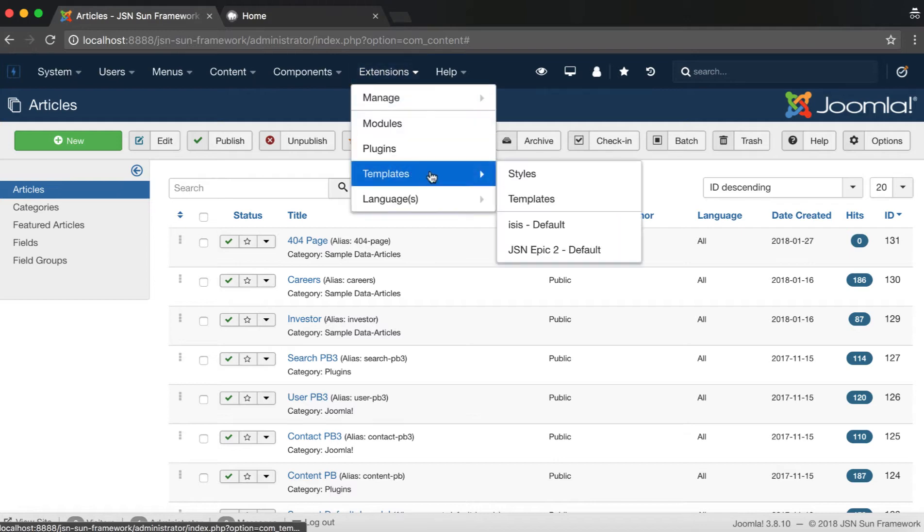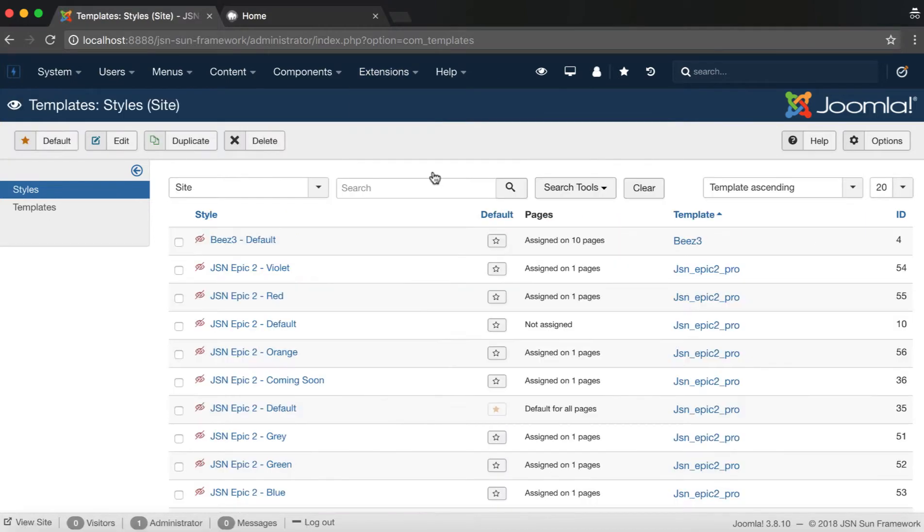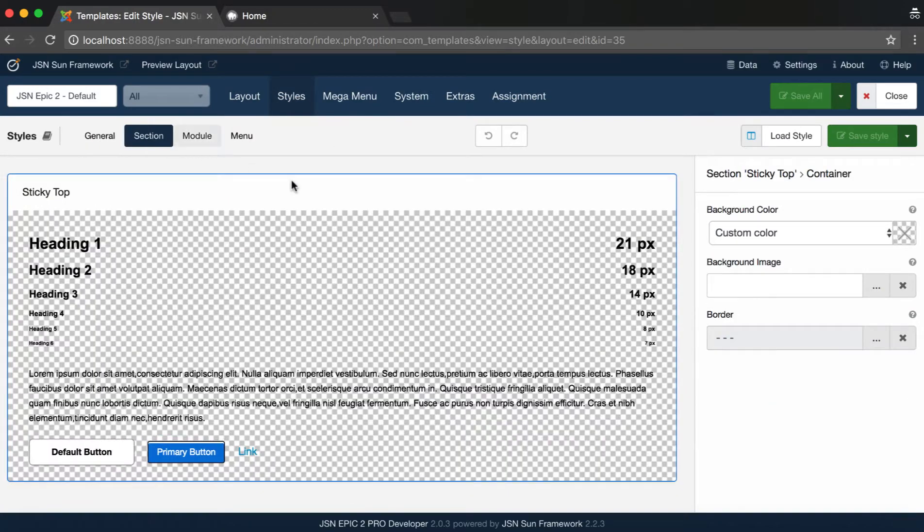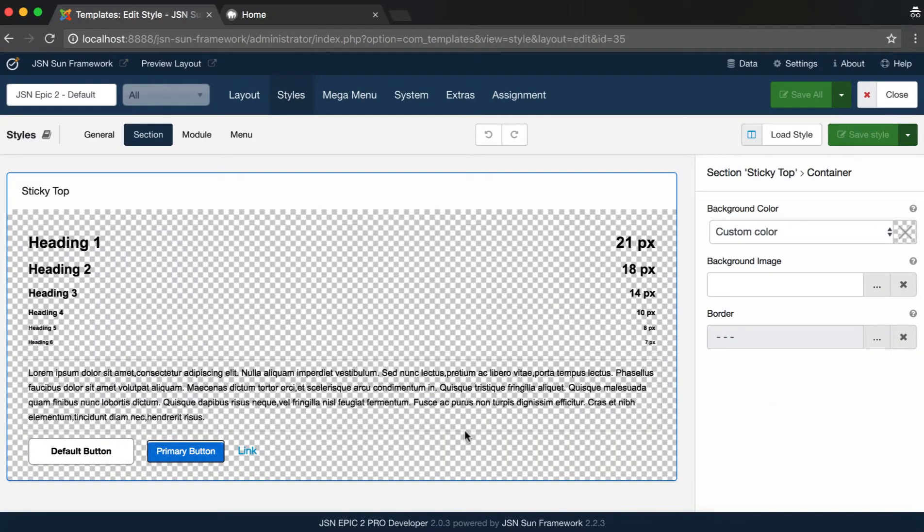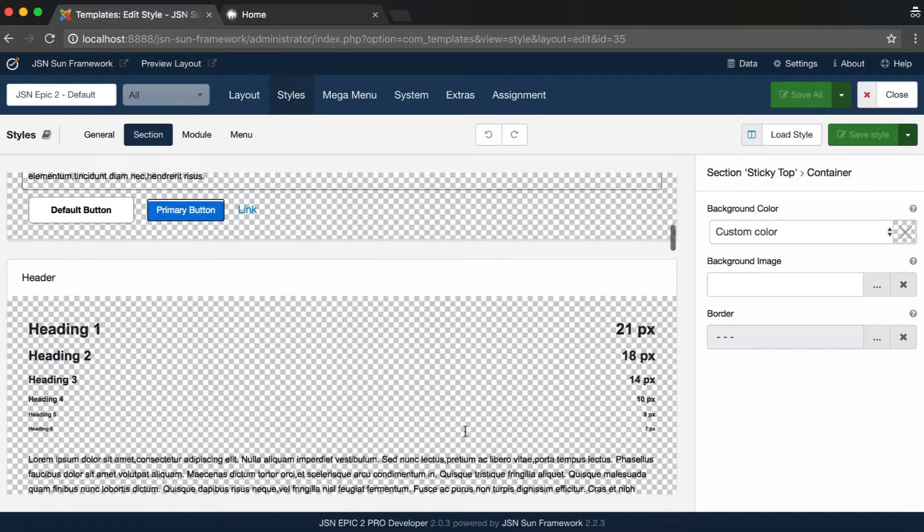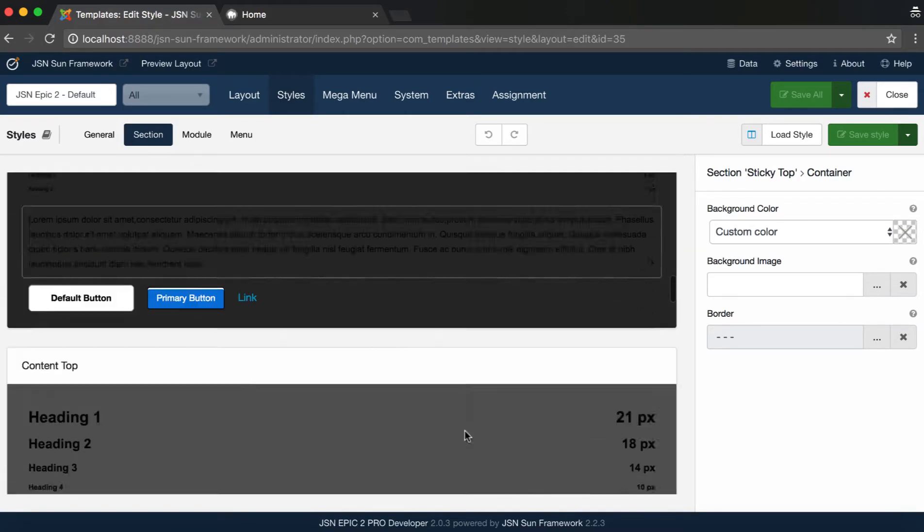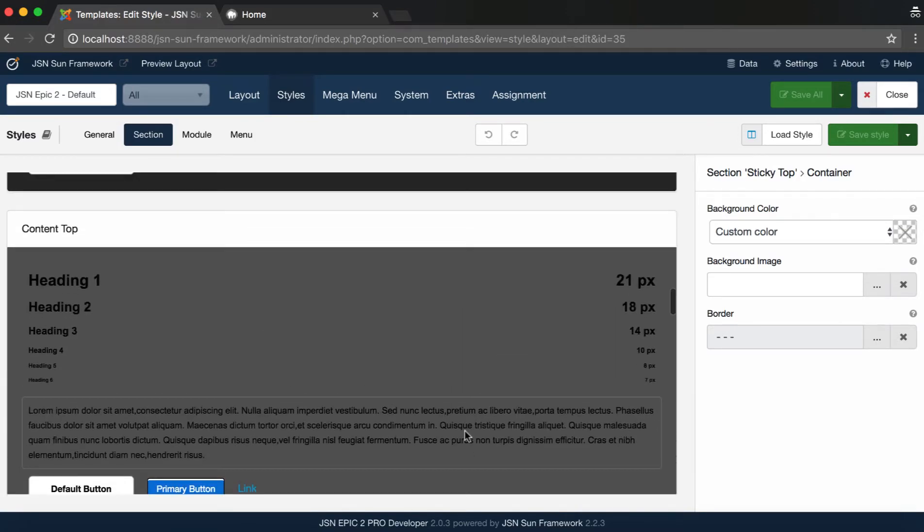Go to Template Styles Manager page to select JSN EPIC 2 Default Style. Choose the Styles tab and click on Section. Here you can see all the sections that you are able to configure styles for.